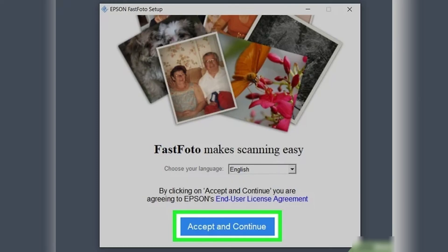And there you have it. You now know how to download and install the Epson Scan software on your computer. If you found this video helpful, please like and share it with others. Thanks for watching.